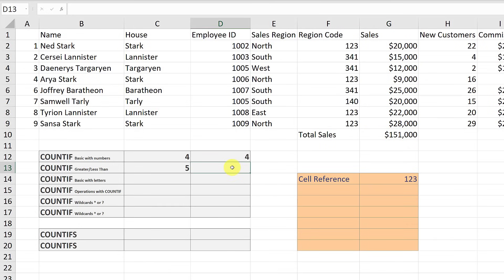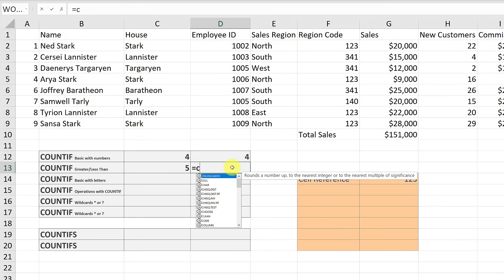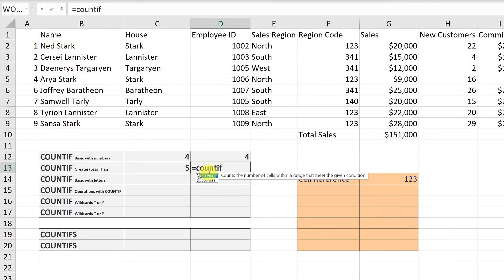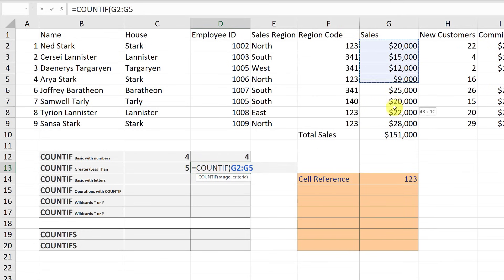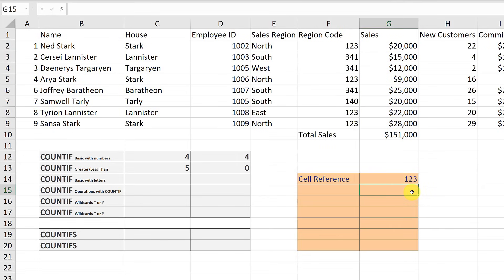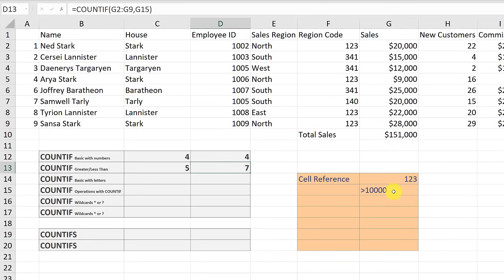I want to point out the cell reference approach again. I start my COUNTIF formula, set my range, and reference a cell for the criteria. Right now it returns zero since the cell is empty, but if I type greater than 10,000 into that cell and hit enter, it gives me back seven — there are seven values greater than 10,000. You can use a cell reference for operator criteria as well.